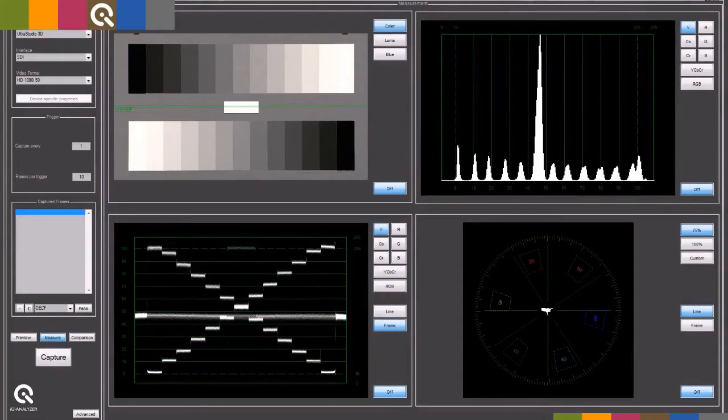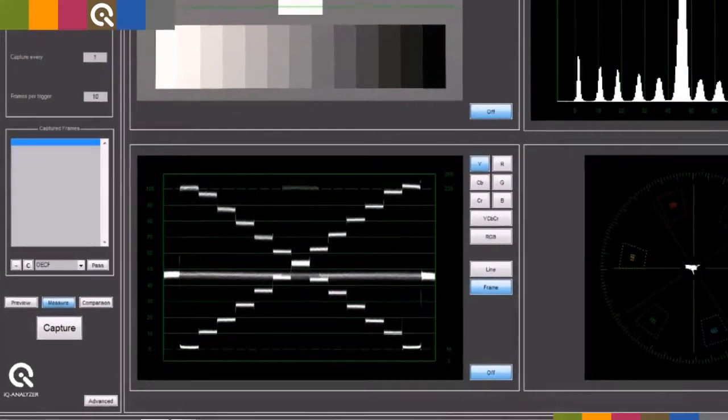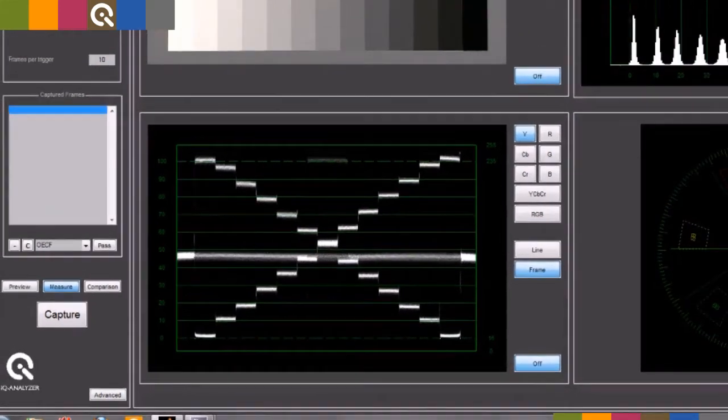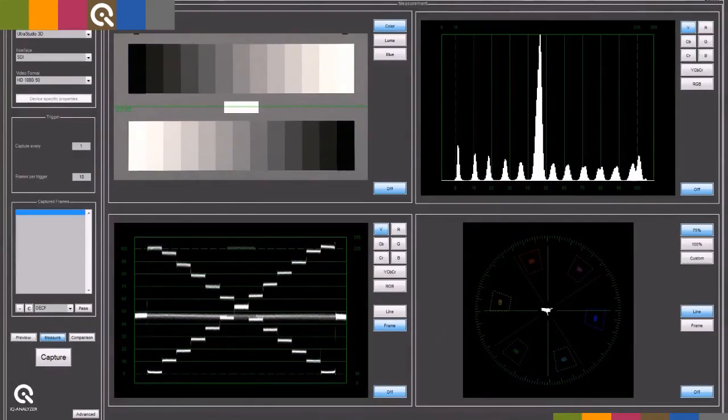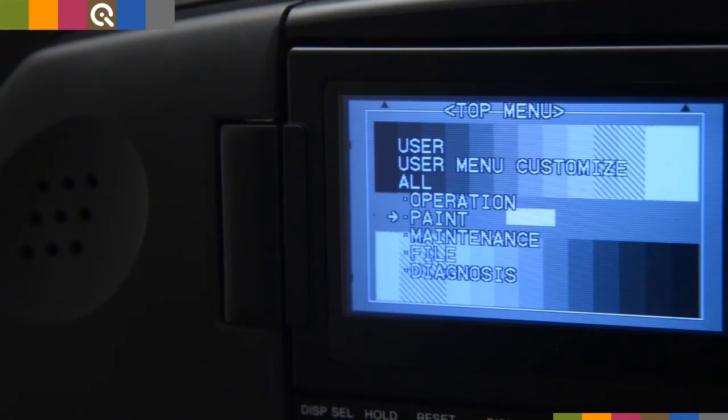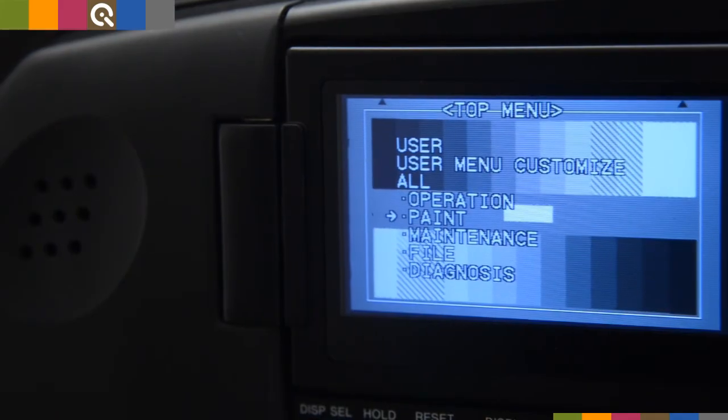The waveform monitor of our software called IQ Analyzer shows the two reverse-oriented grayscales as two stairs that cross in the center. This special chart needs two equal steps on a waveform monitor when the gamma correction is equal to 0.45. It is obvious that the steps are not distributed evenly.